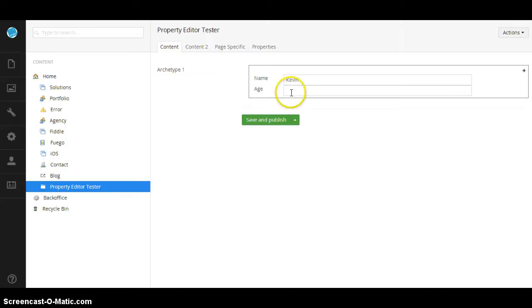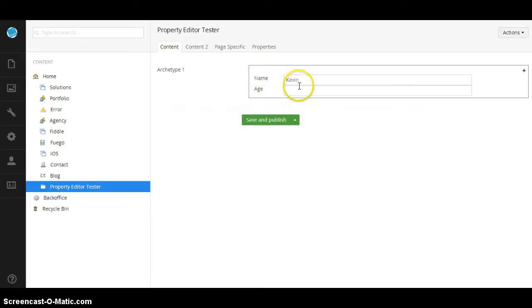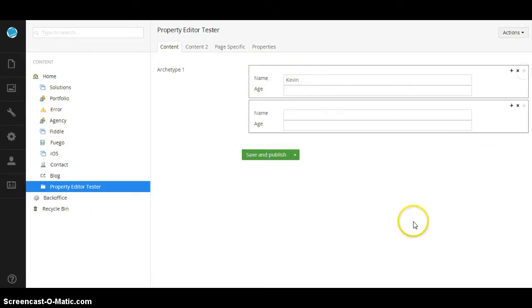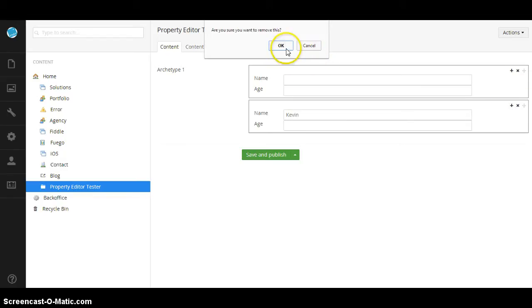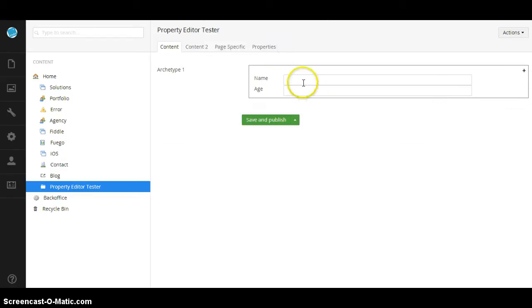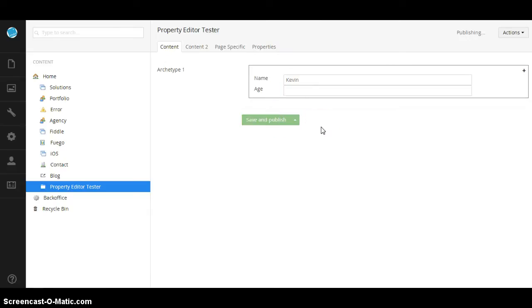ArchType1 is a field-set, has a name and age property. Right now I have my name in there and one cool thing is I can add new ones, I can sort them, I can delete one of them and we can be good to go. Now when I save and publish that, it'll go ahead and take it.